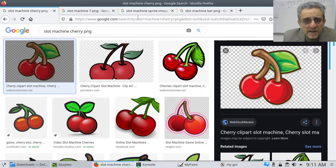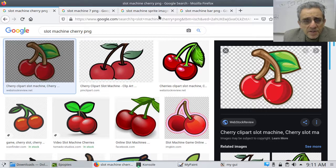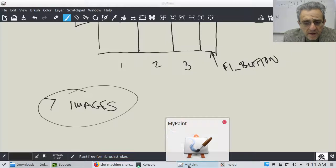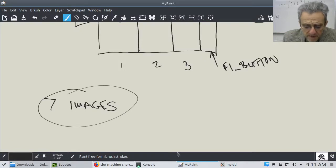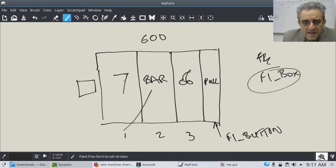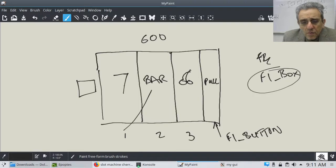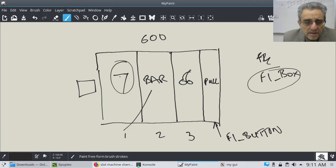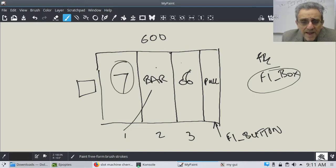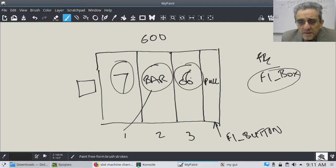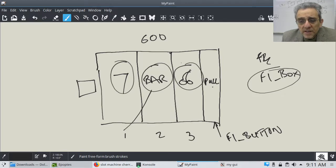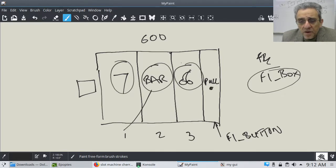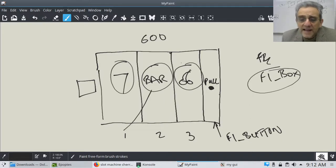And so anyways, then after getting those seven slot machine images, I'd like you to, when you run the program, I want it to display the seven, like pick a random one out of those seven and display it here. Pick a random one out of the seven and display it here and pick a random one out of the seven and display it here. And that happens when you click on the pull button on the very right-hand side.